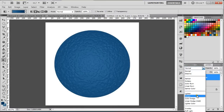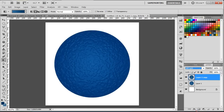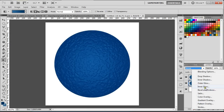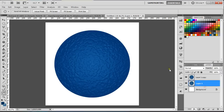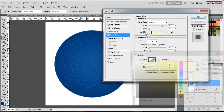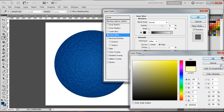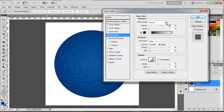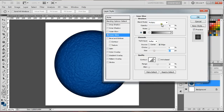Then duplicate the layer and set it to Soft Light to make it a little bit darker. On the bottom layer, add an Inner Glow — set it to Normal, then Multiply, and increase the size while maybe decreasing the opacity.